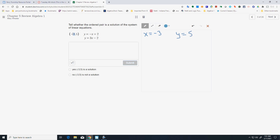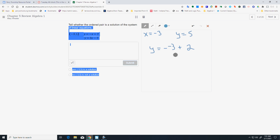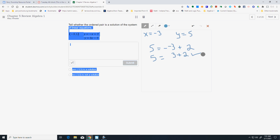They're telling us x is negative 3 and y is 5. If it's a solution, I can plug that into both equations. So I've got y equals negative x plus 2. I can put in negative 3 for x, which makes that a positive 3. And putting in 5 for y, I get 5 equals 3 plus 2, which is 5. So that top equation is a yes.